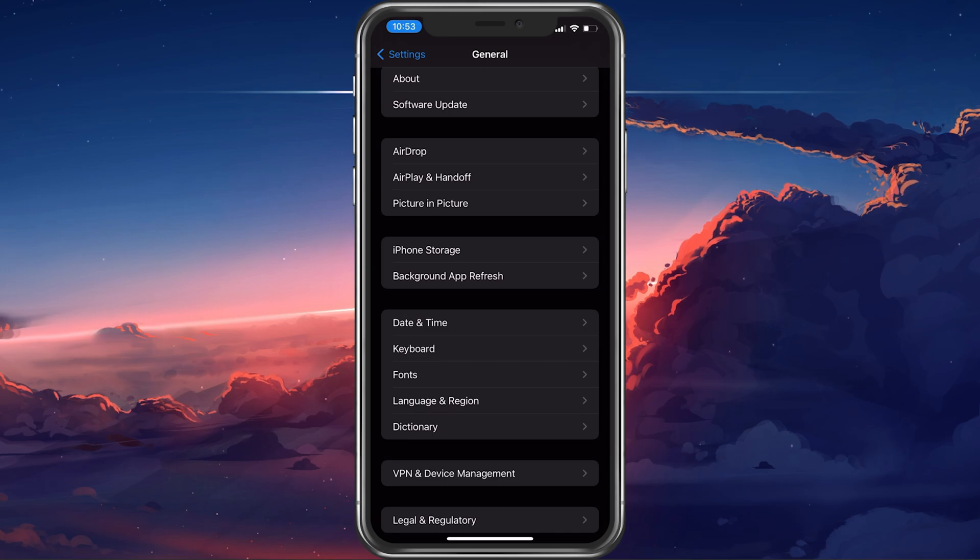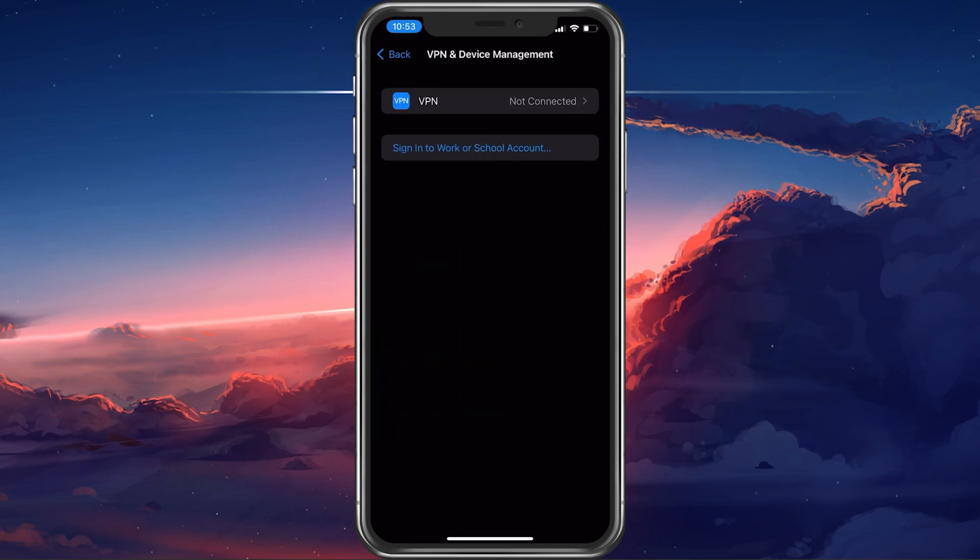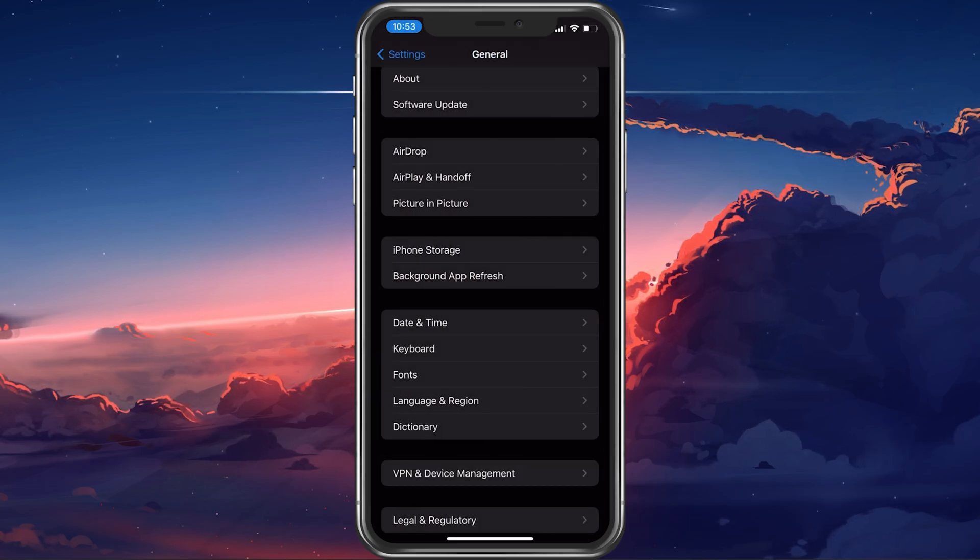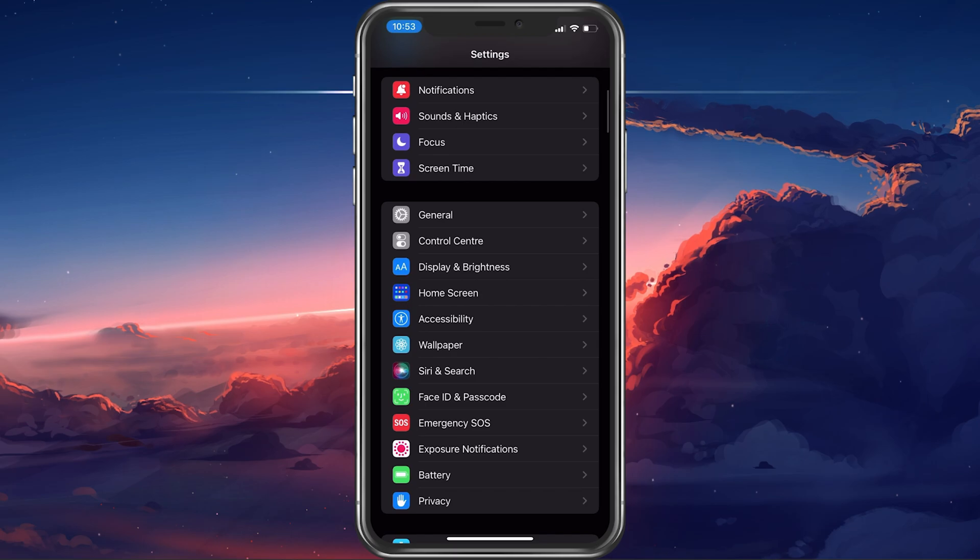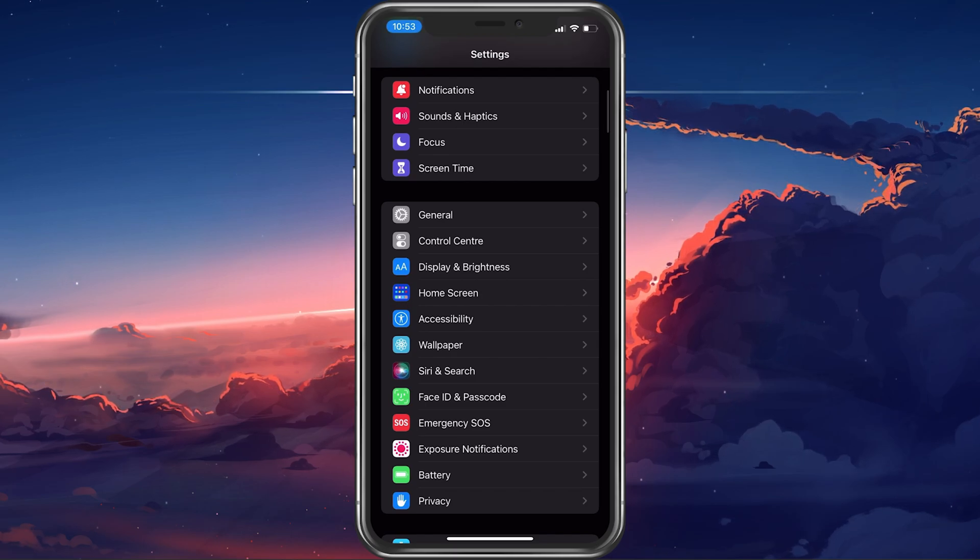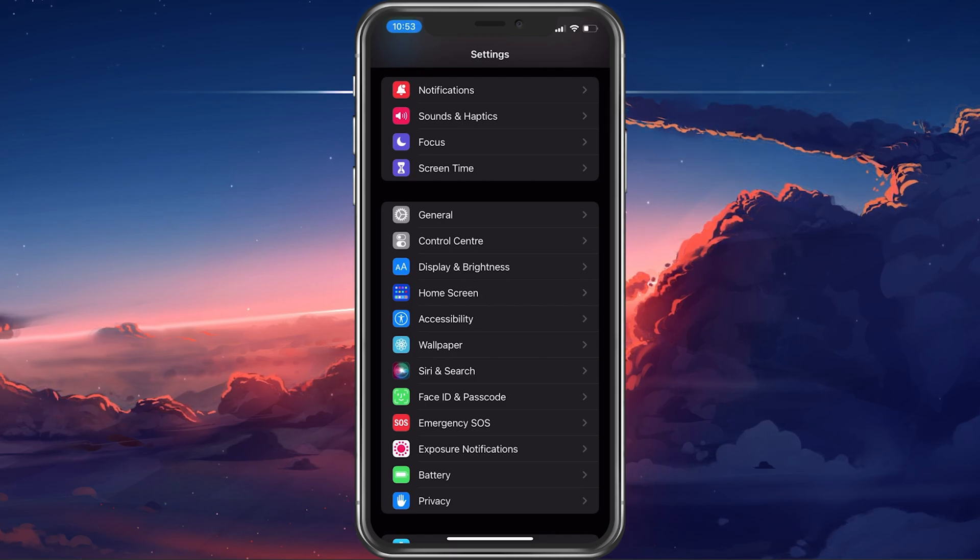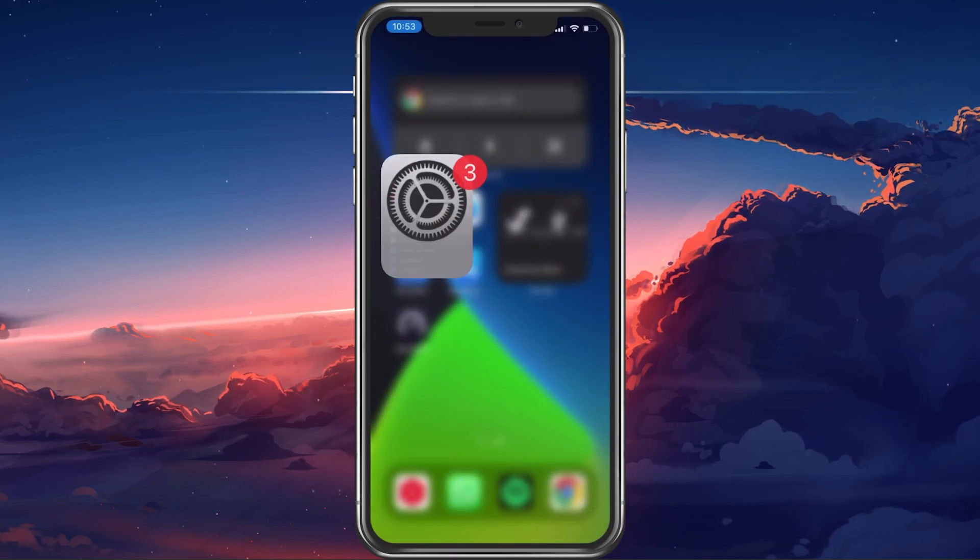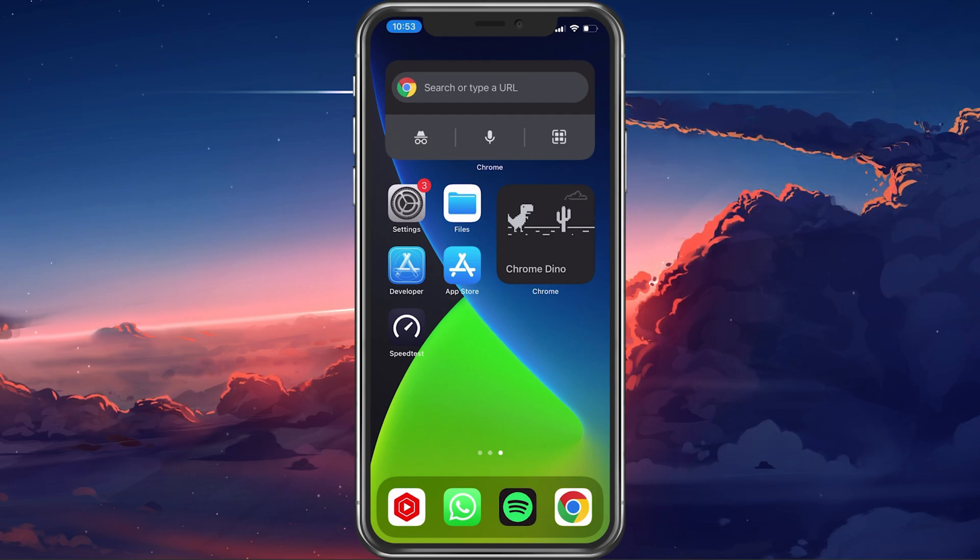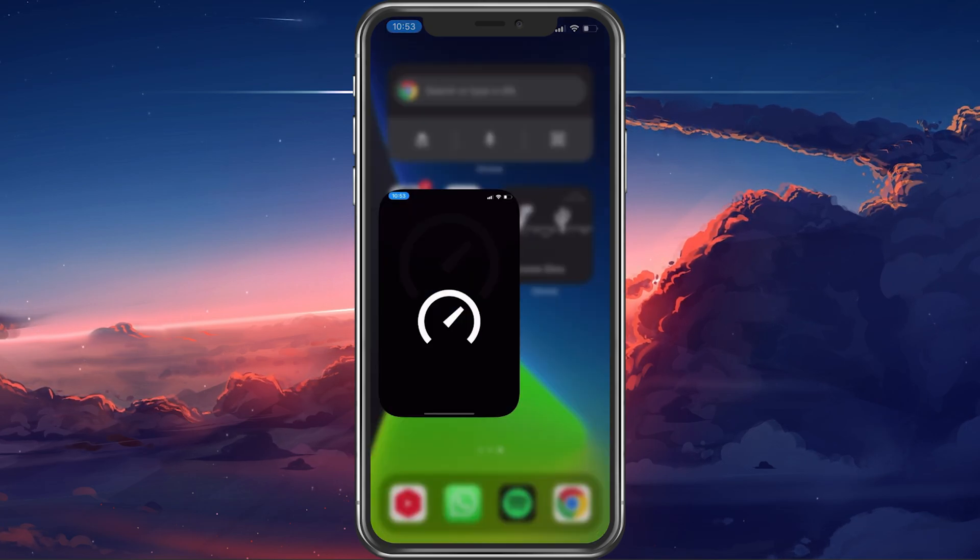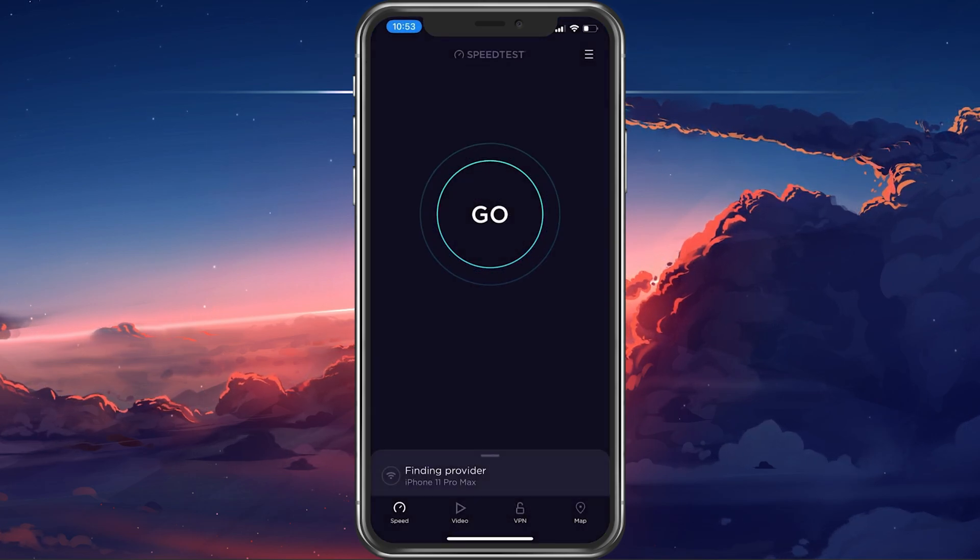When this is done, reopen your settings application and make sure that your VPN connection or proxy is disabled. In addition, ensure that you're using a reliable network connection, as you're required to download a large file from the Internet.